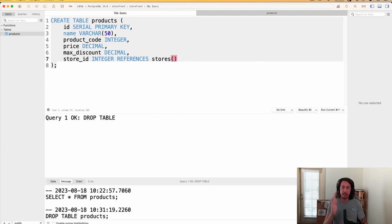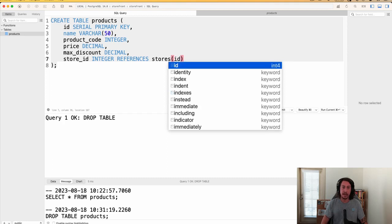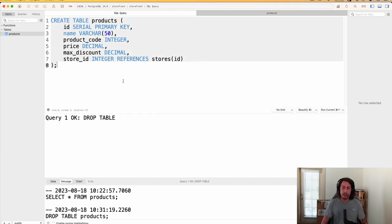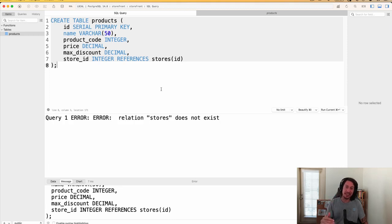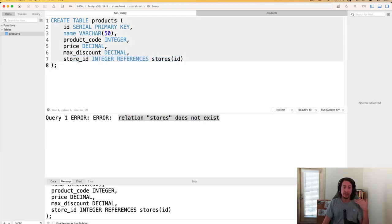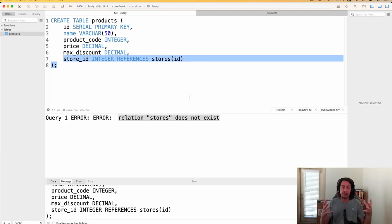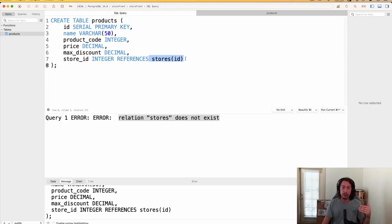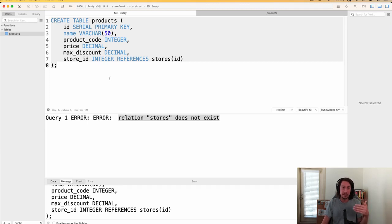Inside parentheses we tell it which column on the stores table to look at — in our case, id. Let's run this — and we get an error. I did this intentionally so you can see what happens: 'relation stores does not exist.' Because we're referencing the stores table, it needs to exist first before we can reference columns from it.